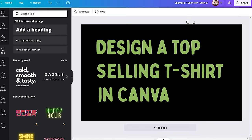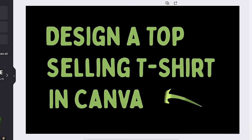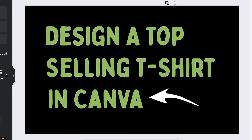Plus — this is a bit more subjective — but I personally think that t-shirts are really fun to design and sell as well. So this inspired me to create an in-depth tutorial video showing the tips, tricks, and processes that I use to design top-selling t-shirts in Canva.